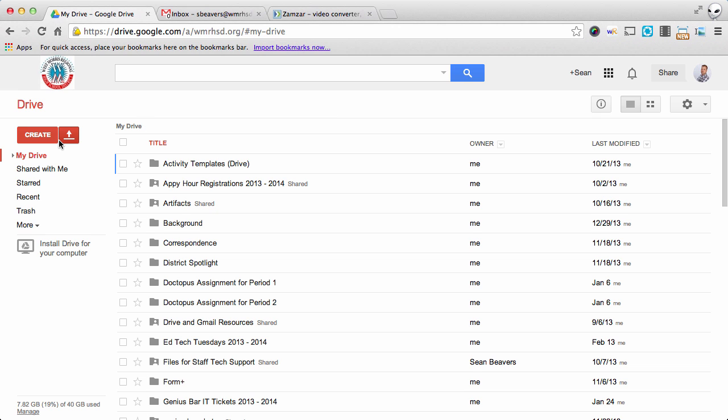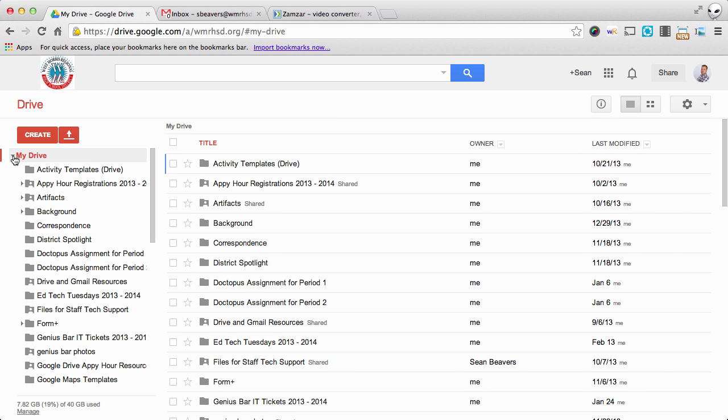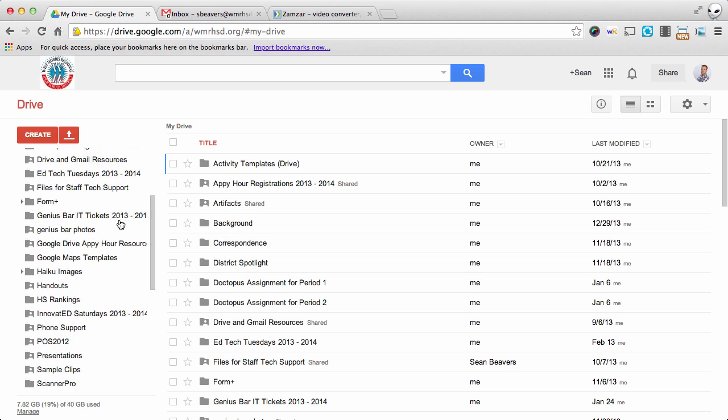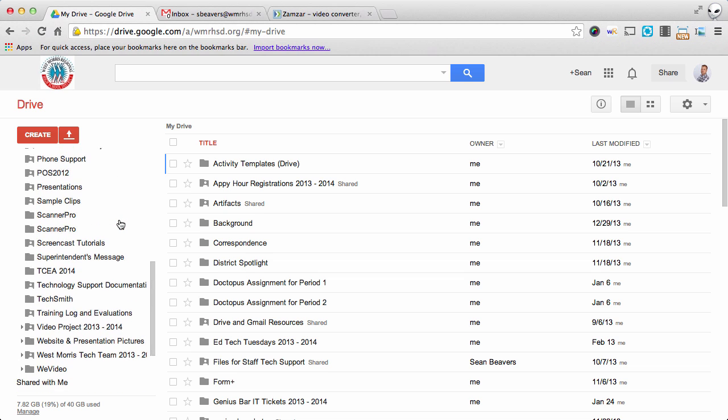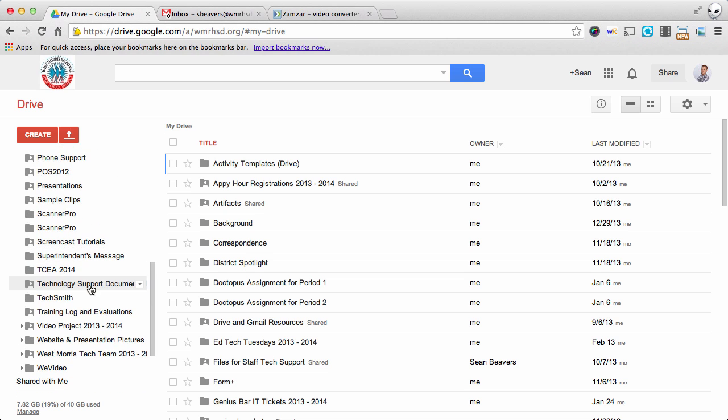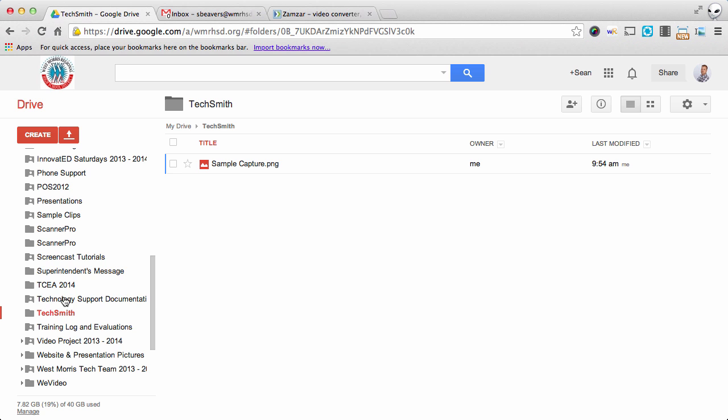So to get started, I'm going to locate my screen capture. I'm going to open up my drive, and with TechSmith there should be a TechSmith folder if you're using Snagit. So I'm going to click on the folder, and there's my sample capture.